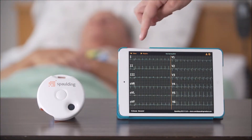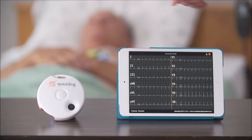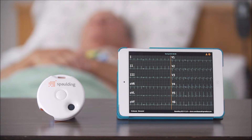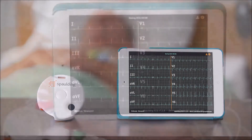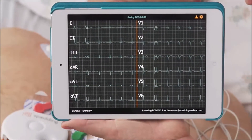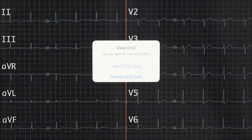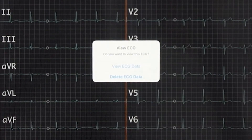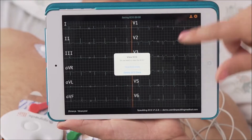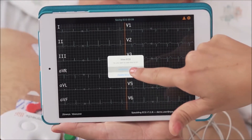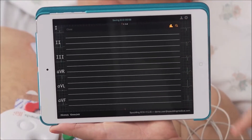Press the 10-second button. The app will always record the previous five seconds and the next five. Once the 10 seconds is up, you will either view or delete the ECG. Click View ECG Data to continue.